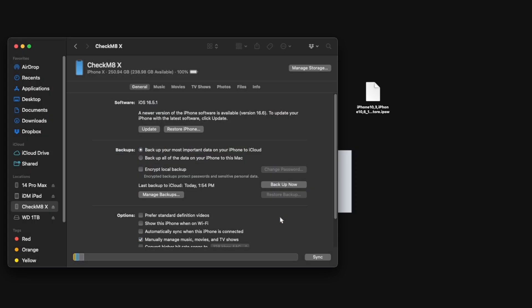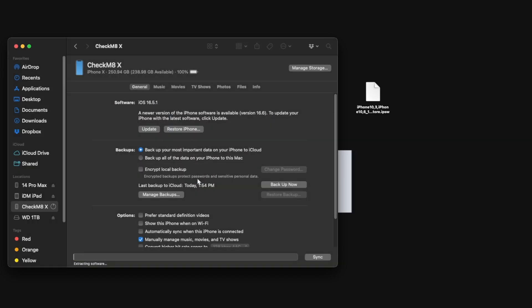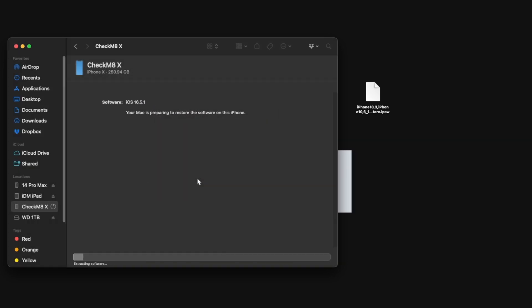We're going to click Open and get a pop-up — click Restore. Now the restore process is going to begin. This part takes quite a while, so I'm going to speed it up considerably. When I did my iPhone 14 Pro Max this took probably 15 to 20 minutes to restore, so I'll speed it up and be back once it's finished.